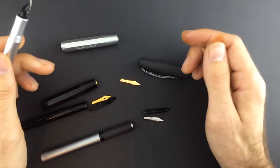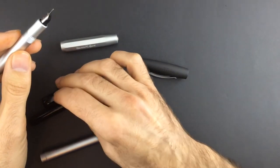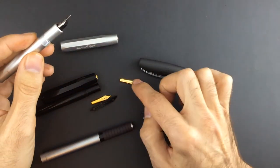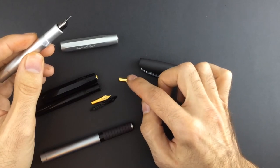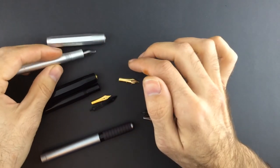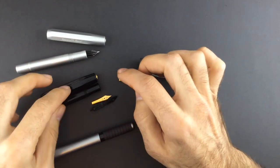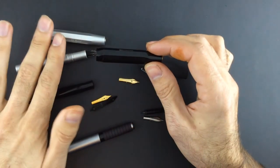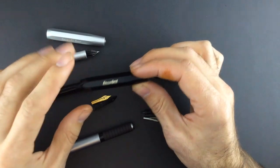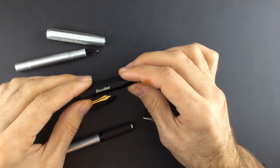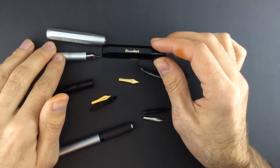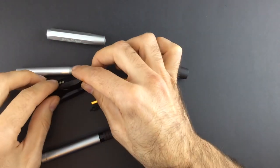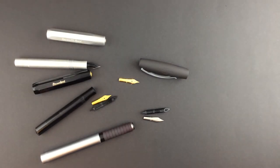So not all the Jowo number 5 nibs will fit in the Kaweco models. I have only tested these two, the Art Sport and the Sport, and in the Sport, as you have seen, it works perfectly, but not in the Art Sport. All right? So, hope you enjoyed the video, and thank you for watching. Bye!